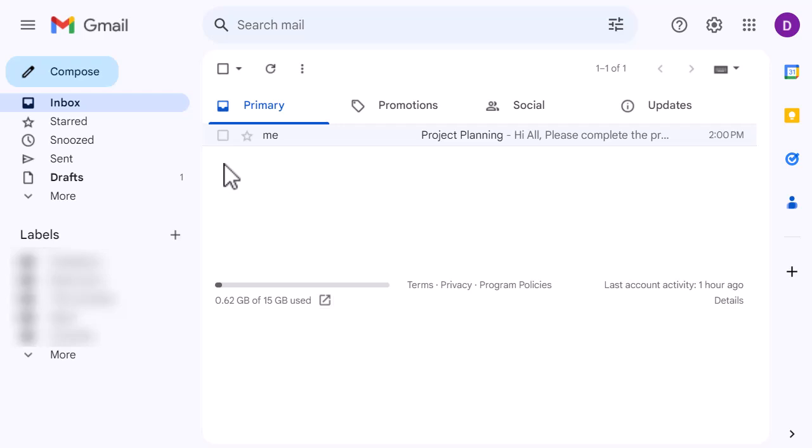Sometimes you might want to create a task for them so you can drop a time slot into your calendar and manage that as a task. Rather than having to go and create that time slot or task separately, you can actually do it straight from the email. I'm in Gmail and I have a project planning email there that I want to create a task for.